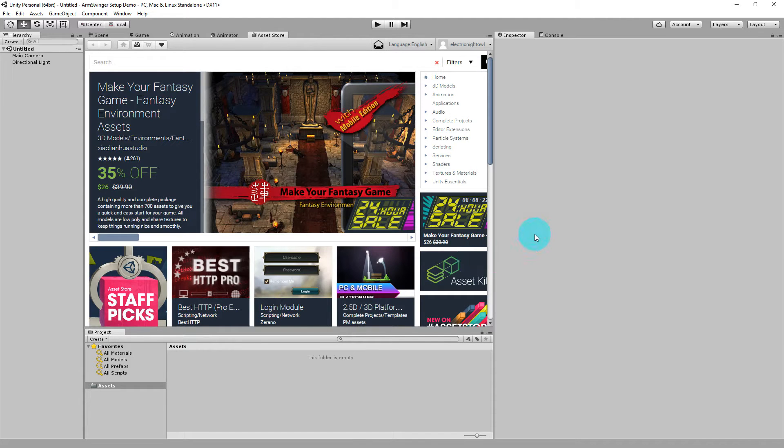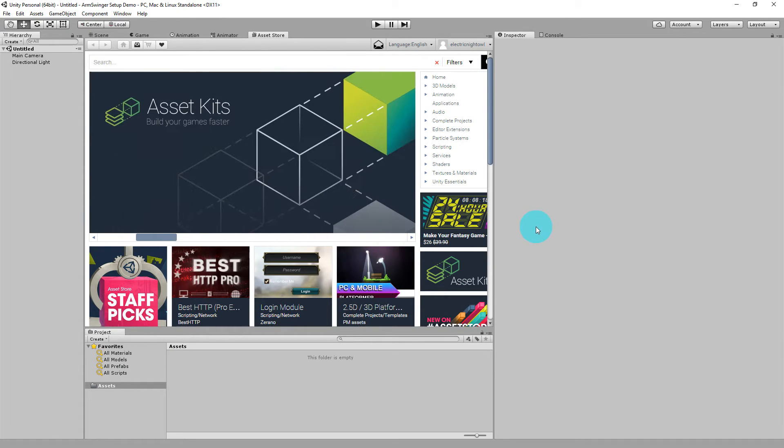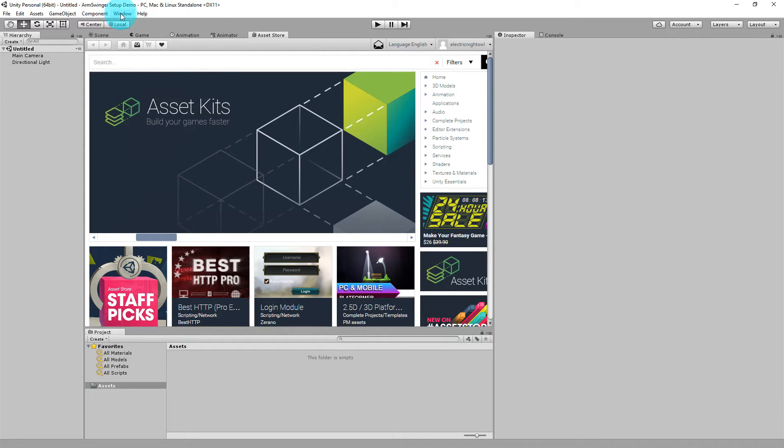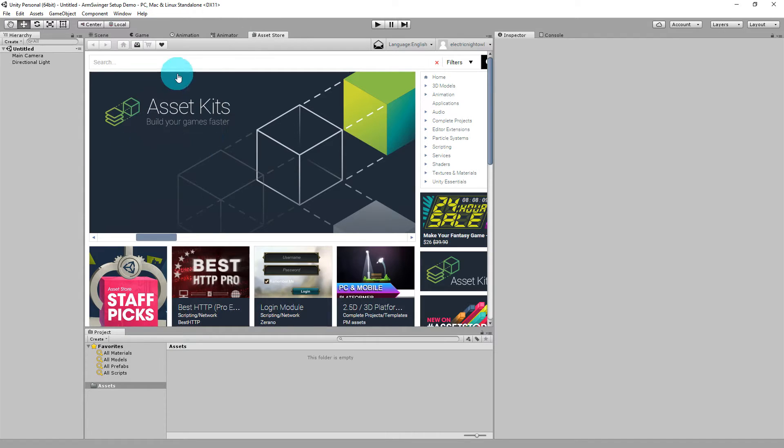All right, so the first thing we're going to do is add SteamVR to our scene. It is very much required for Armspringer to work properly. Mine happened to come up at the Asset Store. If your tab is missing, then just go Window and then Asset Store. And then search for SteamVR.